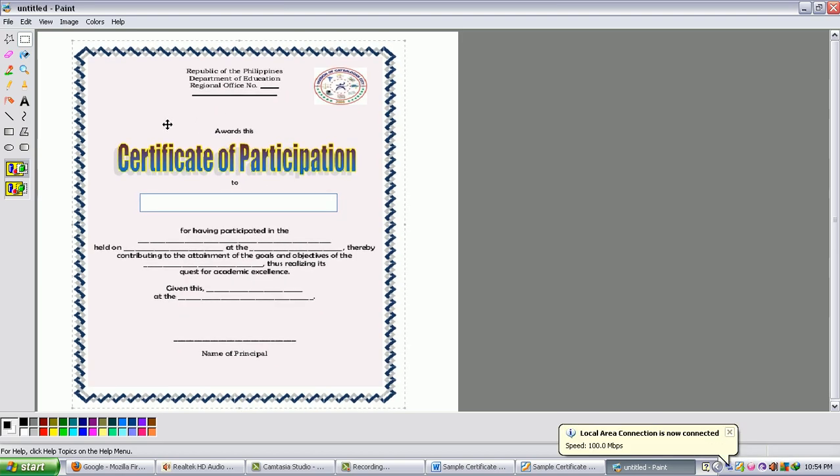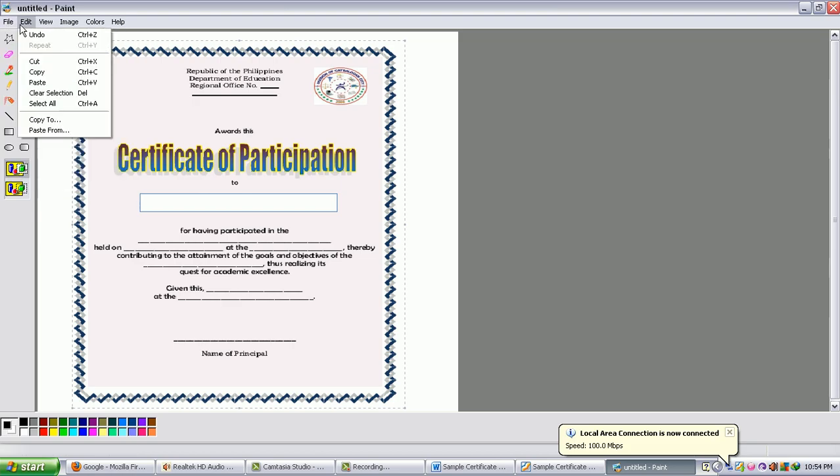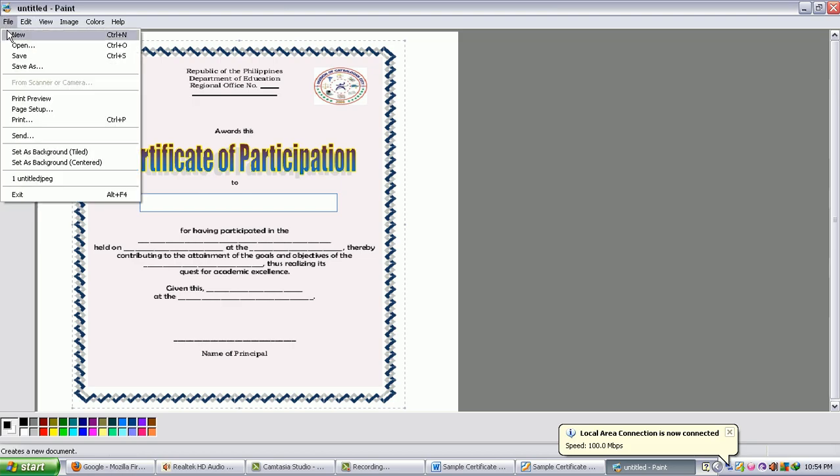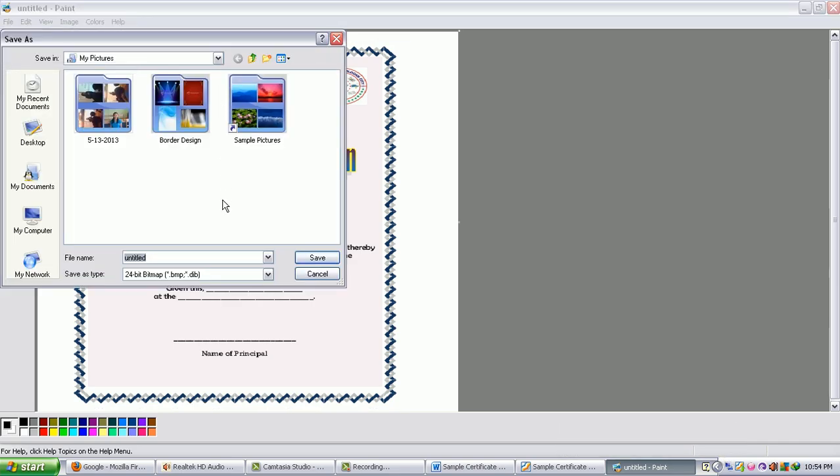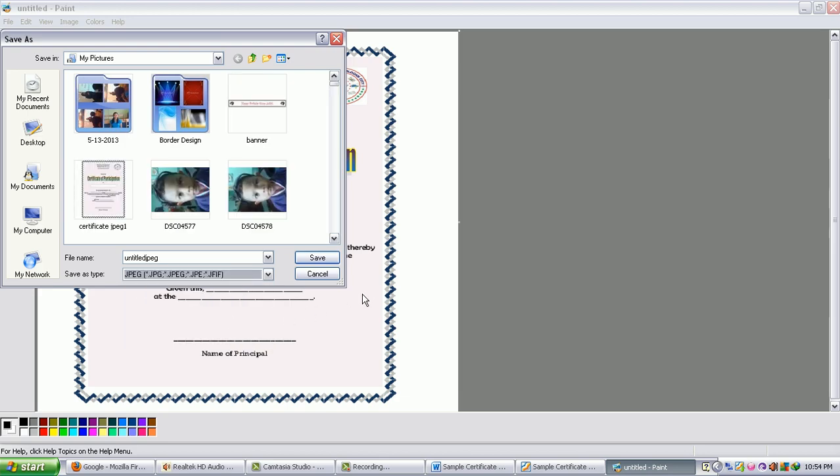So from there you can now save again your certificate. But this time the certificate is already in the JPEG format. So I just have to write it, and that the JPEG that means my certificate is already in the JPEG format, just like that. And then in the Save As type just click JPEG. OK.